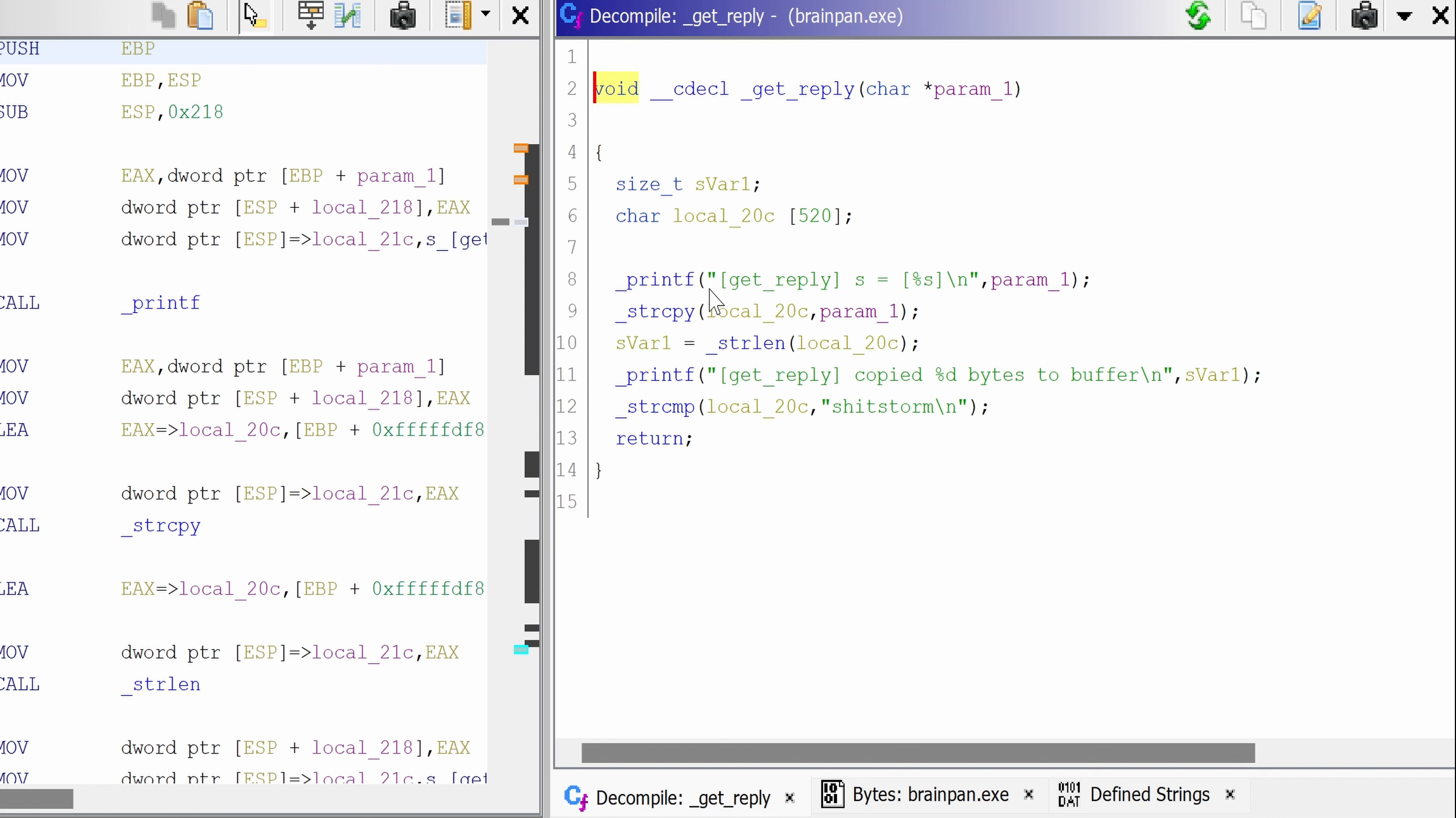So we get printf get reply as equals. This is the parameter that we pass to the get reply. I assume this is the password.